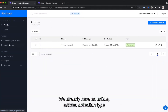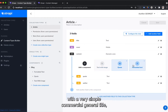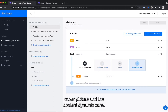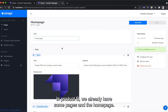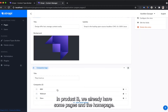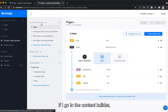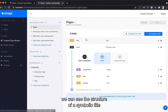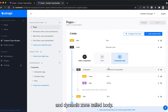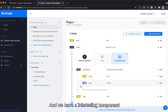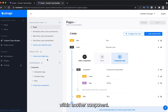We already have an articles collection type with a very simple content structure: title, cover, and a content dynamic zone. In Project B, we already have some pages and the home page. If I go into the content type builder, we can see the structure is very simple — title and a dynamic zone called body. And we have an interesting component because there is a repeatable component within another component.